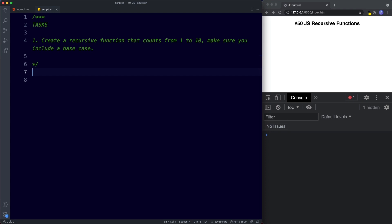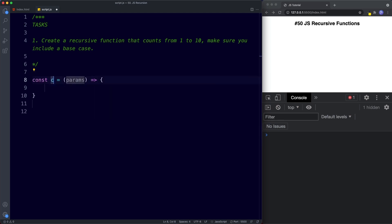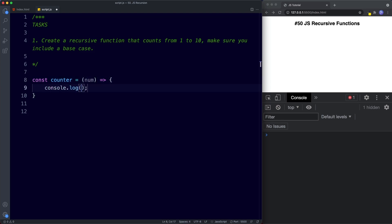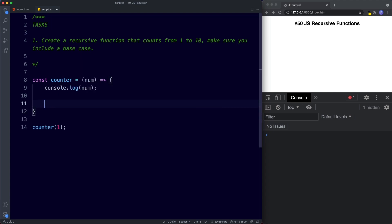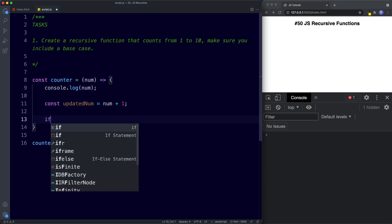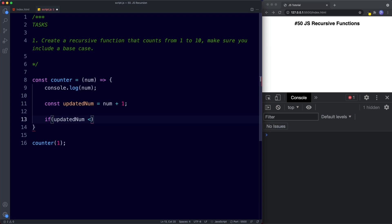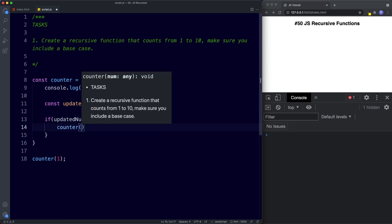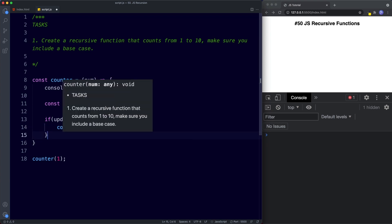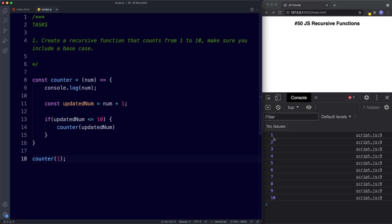Let's see the solution. First, create an arrow function called counter that takes a variable called num. Inside, we console.log num. When we invoke this function, we'll call counter(1), so the first thing we should see in the console is the number 1. Next, we add 1 to the number: const updatedNum = num + 1. Then we supply our base case: if updatedNum is less than or equal to 10, then continue invoking the function by calling counter(updatedNum). If we save, in the console we get the numbers 1 to 10 printed out.